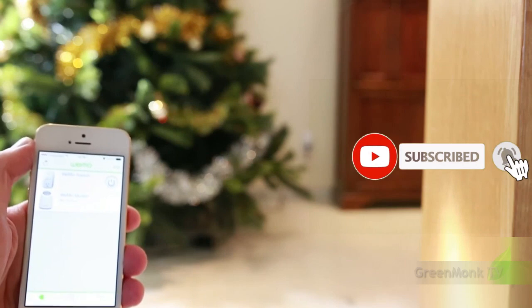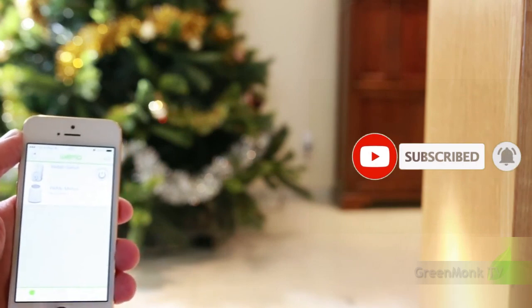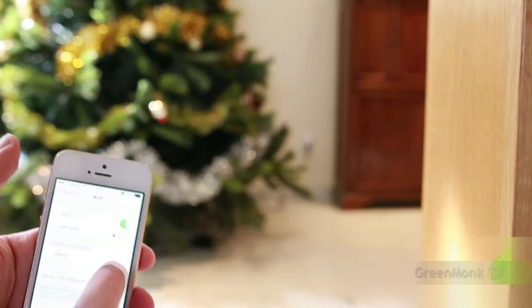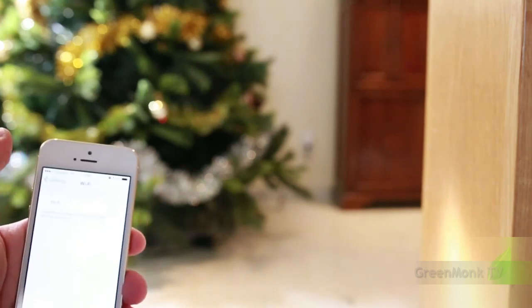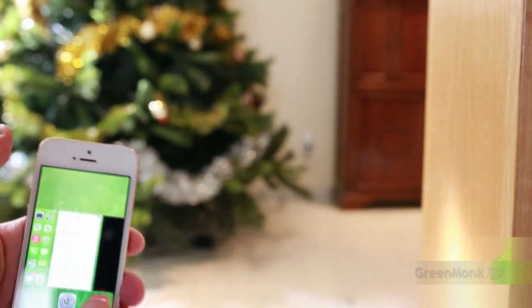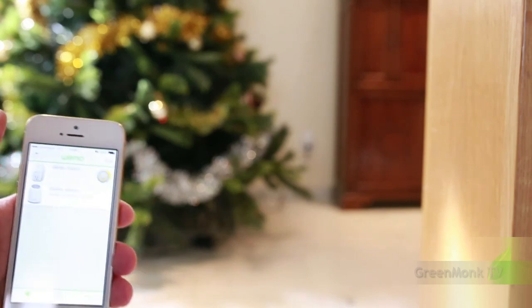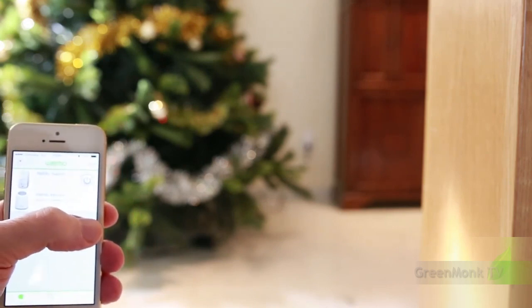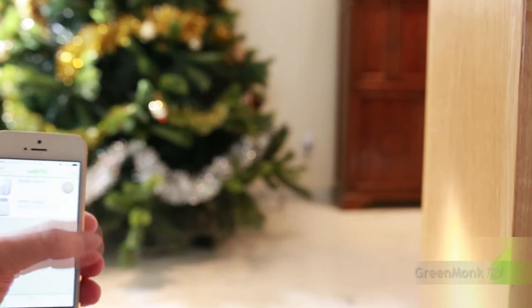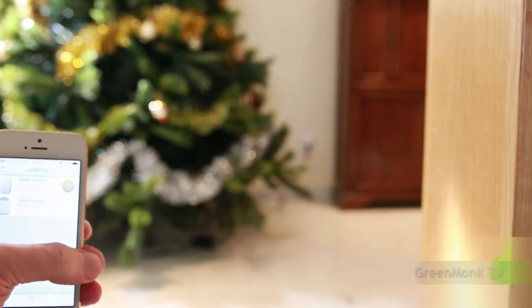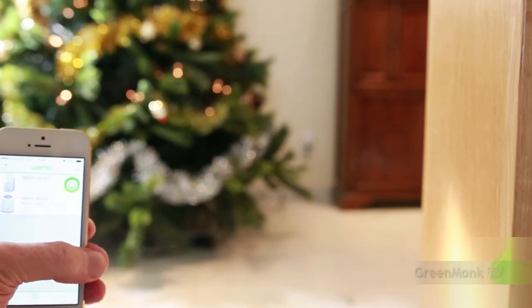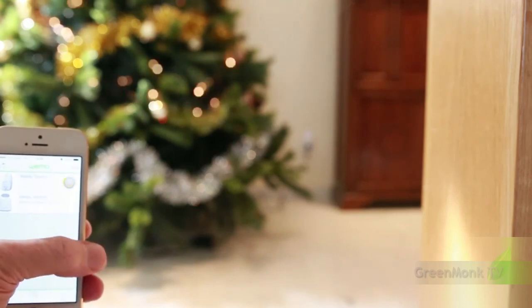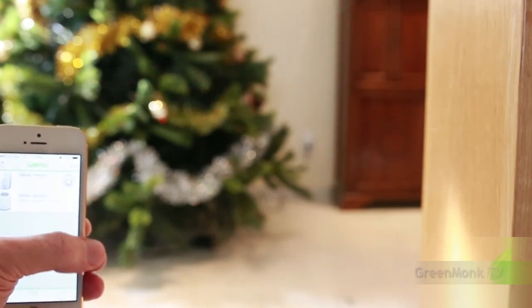But what happens if I'm not connected to my Wi-Fi on my phone, if I'm out of the house? Well, this also connects over 3G. Let me turn the Wi-Fi off — now I'm connected using my phone to the internet using the 3G network, not the Wi-Fi. When I press the on button it takes a second or two, but you'll see the Christmas tree lights come on — and there they go. Christmas tree lights on, takes a second or two. Christmas tree lights off.